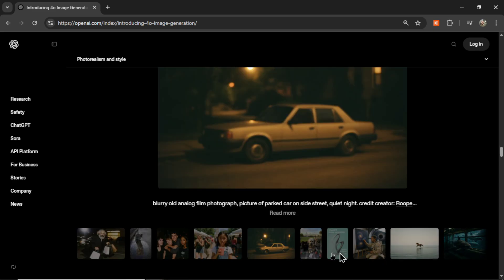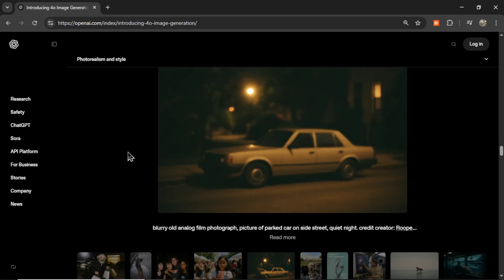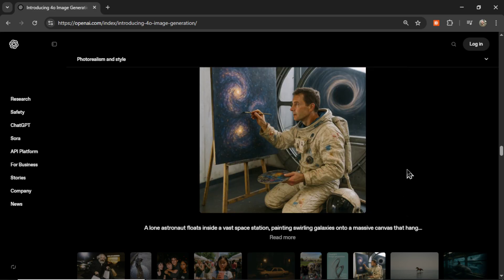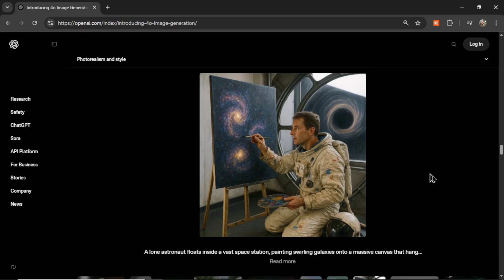A few more style examples: a blurry old analog film photograph of a parked car, and a lone astronaut floating inside a vast space station painting swirling galaxies. Very cool.